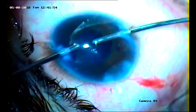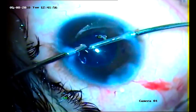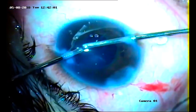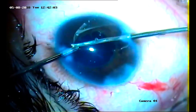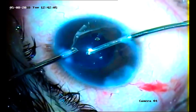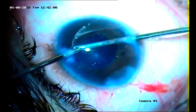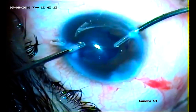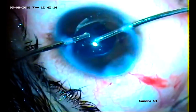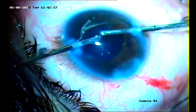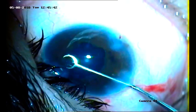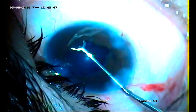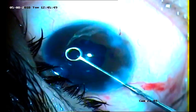This is the cortex removal by the bimanual method — irrigation and aspiration. The capsular bag is polished and the cortex is removed in toto, in order to reduce or avoid postoperative inflammation. The chances of PCO in such cases are very high, so to reduce the chances we have used the capsule polisher.